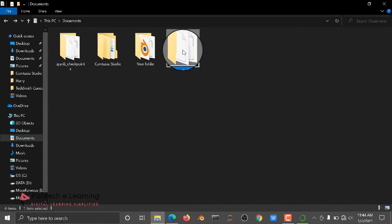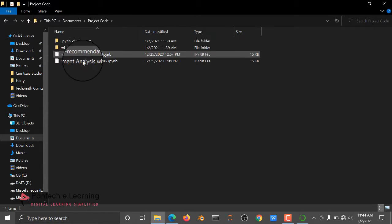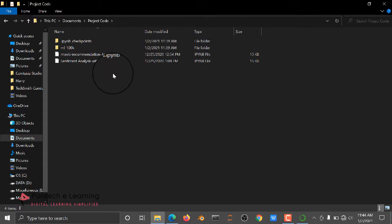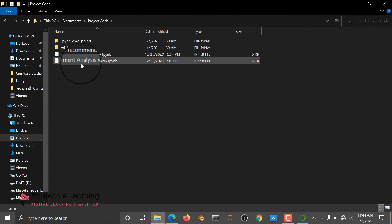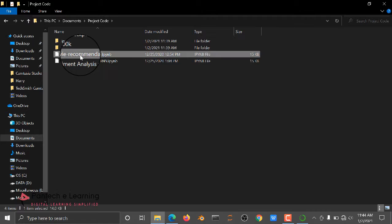We are having both .ipynb and .py files. This code will have two types of files. One type of file is the recommendation system. For example, if you give any title related to movies like science fiction movies or romantic movies, it will give recommendations.